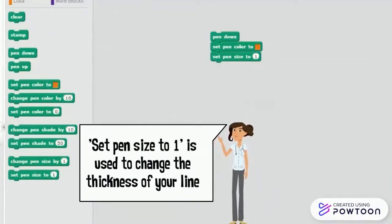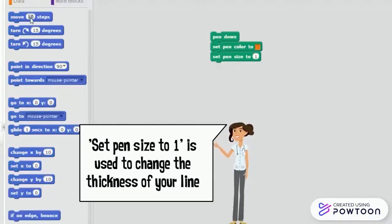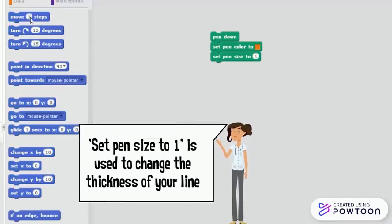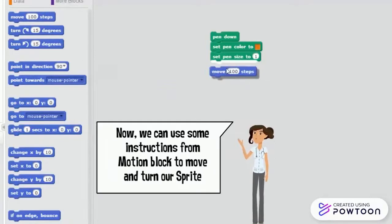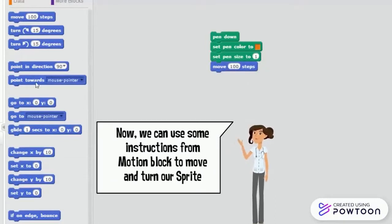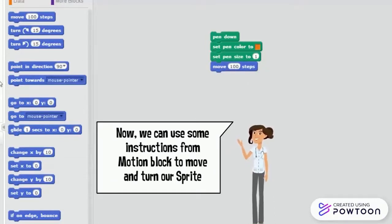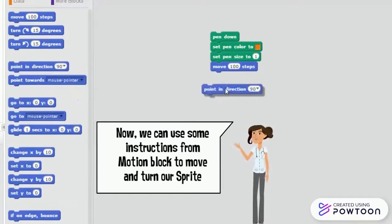Set pen size to 1 is used to change the thickness of your line. Remember, you can change these numbers given in the bracket. Now we can use some instructions from motion block to move and turn our sprite.